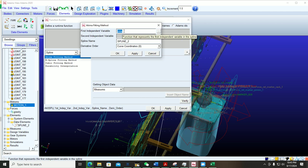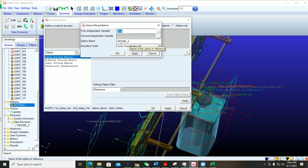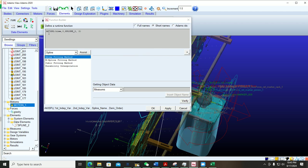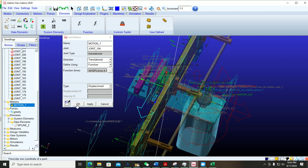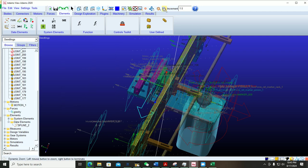Select the first option and click on Assist. In the first column we select Time, because our first variable is time. Then we select the spline name here — if you gave a different spline name, just write that name. Click OK, and you can see that the function is created. Click OK, then OK again.